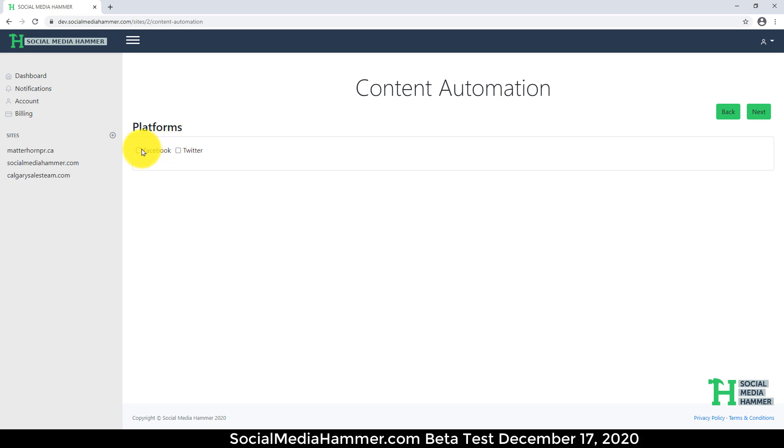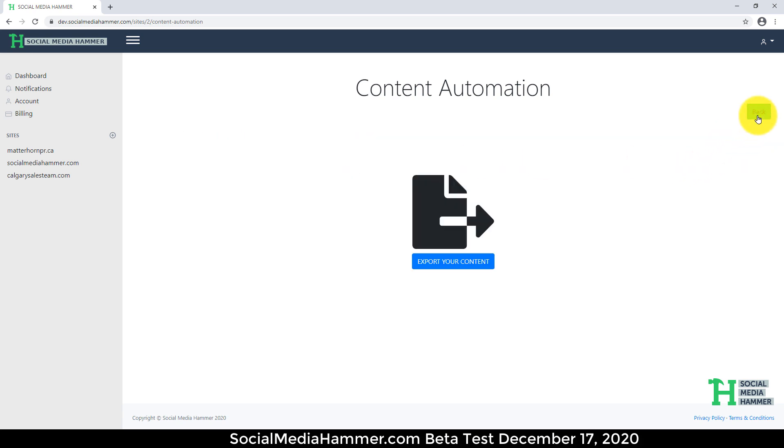Select your platform. I could select Facebook and Twitter. I'm just going to do Twitter for now. Click Next.